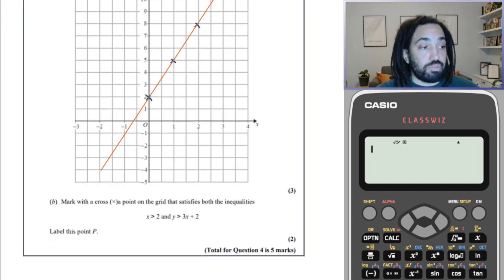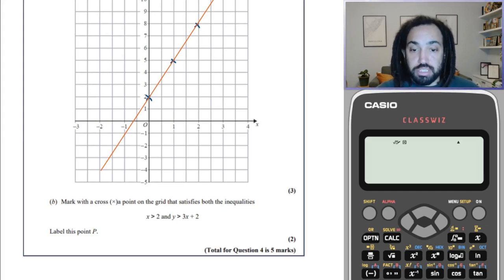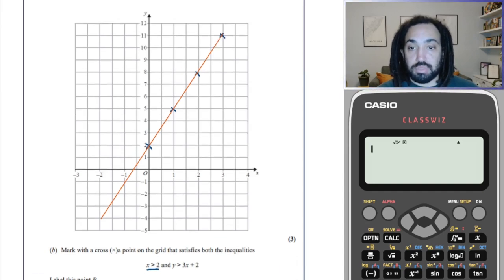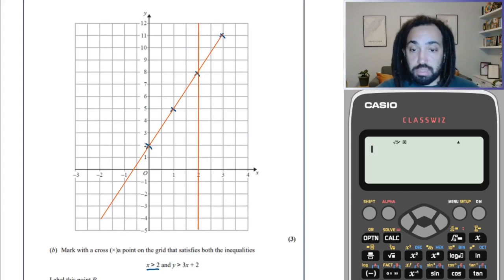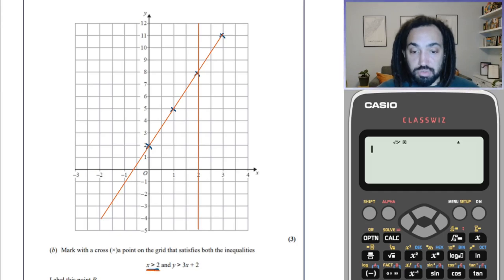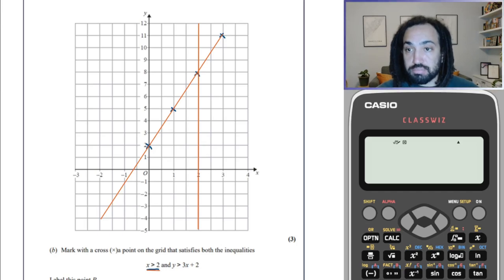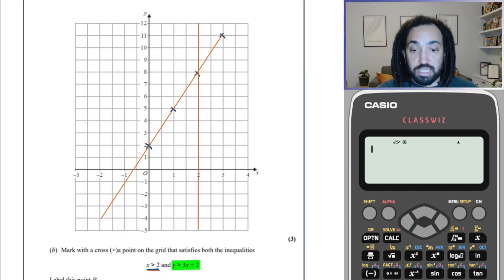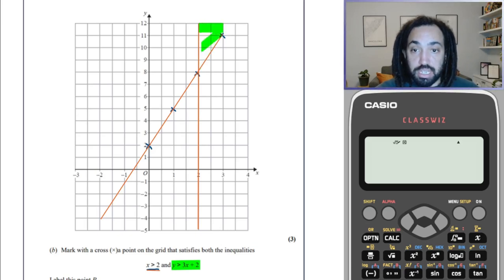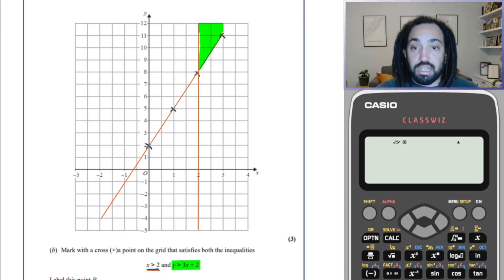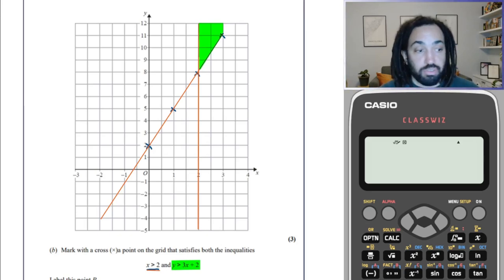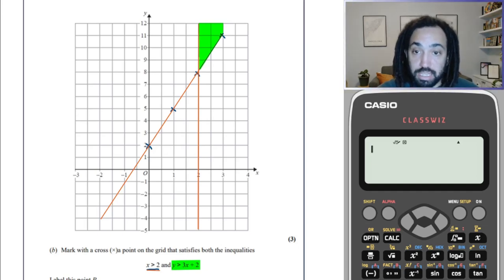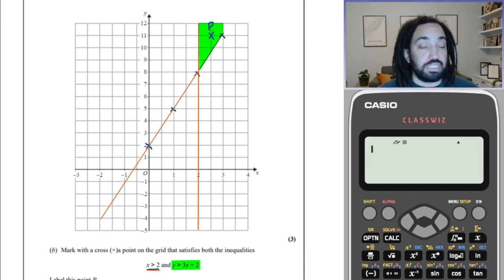Now it's asking us to mark with a cross a point which satisfies both inequalities. x equals 2 is a vertical line where every point has x-coordinate equal to 2. We want where x is greater than that, so to the right. We also want where y is greater than the diagonal line we drew, so above it. So we're looking at anywhere in this region: to the right of x equals 2 and above the diagonal line. I need to mark with a cross at point P, so this will do it — that's a point in the region. That's the end of the question.